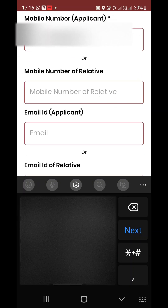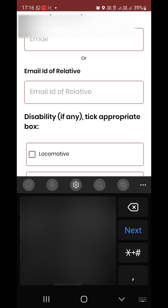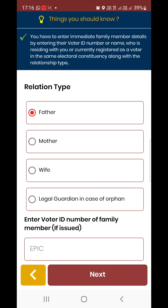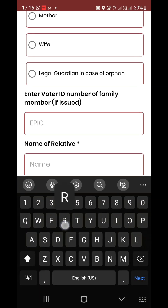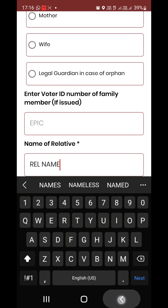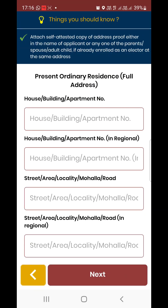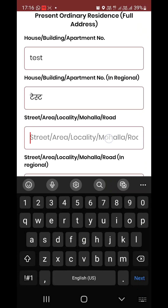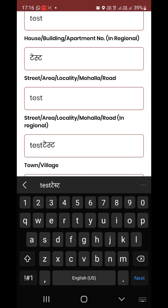Next: live actual number, relationship type, EPIC number, name of relative — this is filled in regional language. This is the wrong way to tap. If you want to enter the house number, you can see the house number field. Then translate, street name.